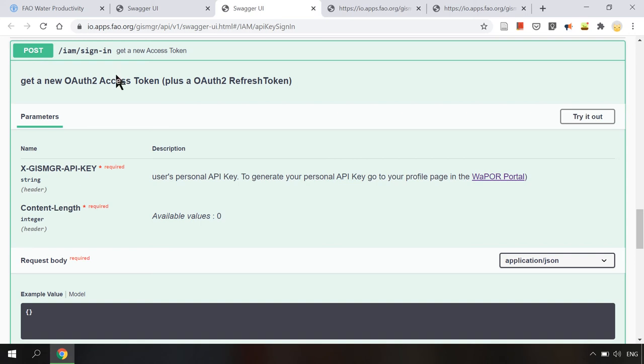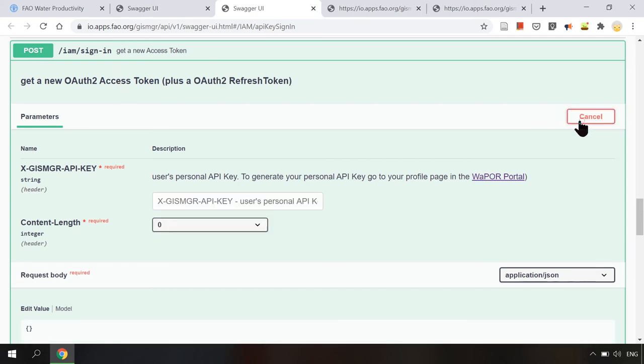As we can see it's a post request. Now we click on try it out. In this post request we have to provide a personal API key. To generate this key we have to go to the Vapor profile page.